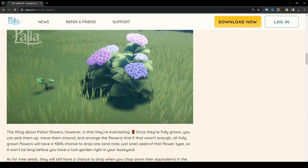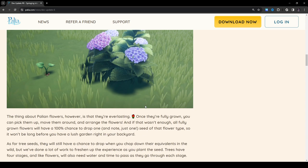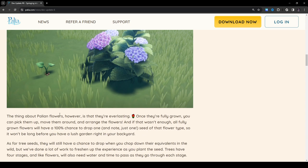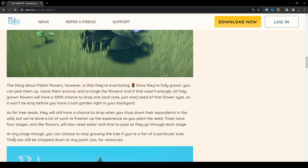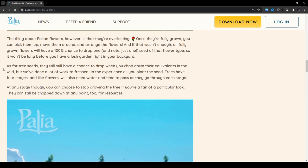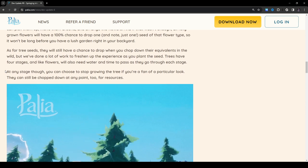I have no idea what kind of flower this is. Someone could probably tell me in the comments. But it's purple, so it looks cool. Really pretty. The thing about Palia flowers, however, is that they're everlasting. Once they're fully grown, you can pick them up, move them around, and arrange the flowers. And if that wasn't enough, at fully grown flowers you will have 100% chance to draw one seed of that flower type. So it won't be long before you have a lush garden right in your backyard. That is awesome. You gotta have plenty of shrubbery in your estate.